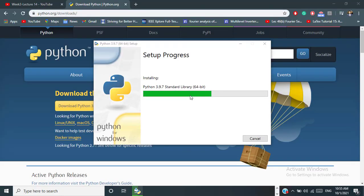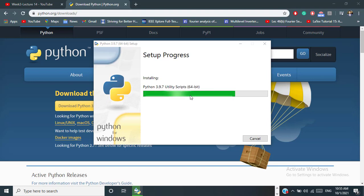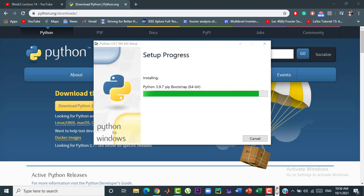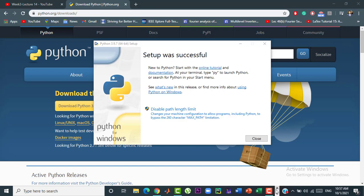Now, the installation has been completed successfully. Now, let's begin with writing our first Python program.